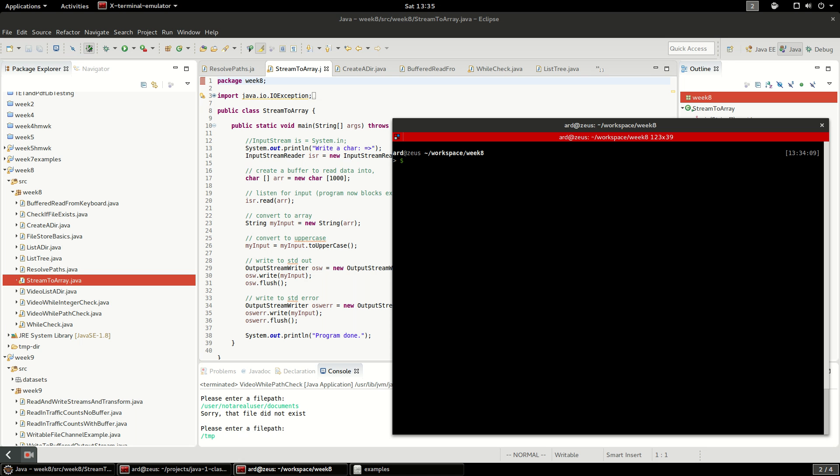In this video I'm going to build a quick and dirty version of the Linux program called tree. What tree does is it lists out the whole directory tree of the file system where you run it.